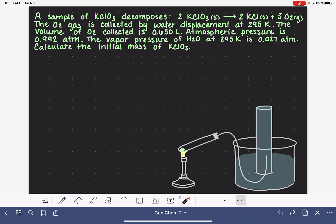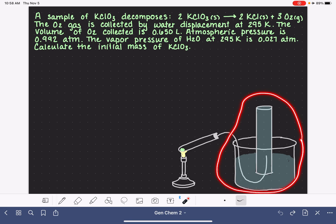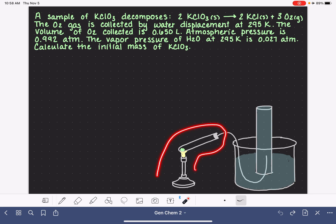A water displacement apparatus contains two different components. One is where the chemical reaction is actually taking place, and the other component is where the gas is being collected via water displacement. Let's start by talking about the chemical reaction part first. This particular reaction requires heat, so it is being done over the top of a Bunsen burner. The reaction in this situation is being done inside a test tube.